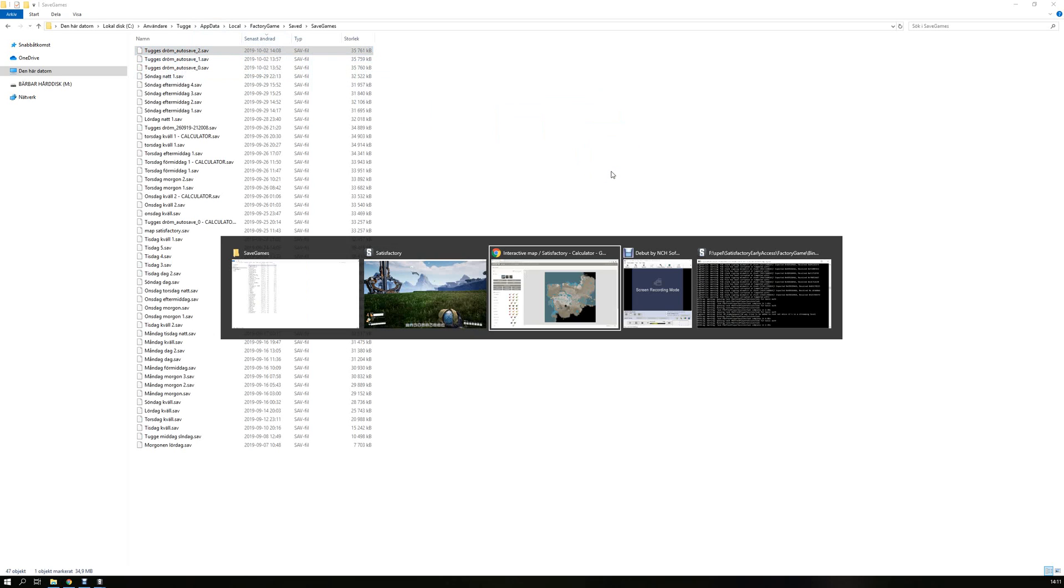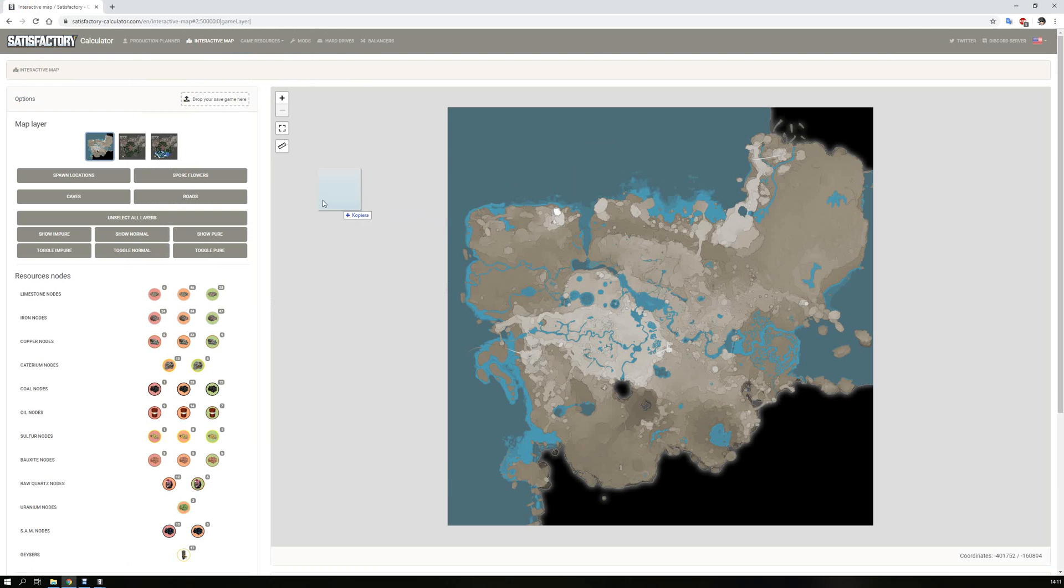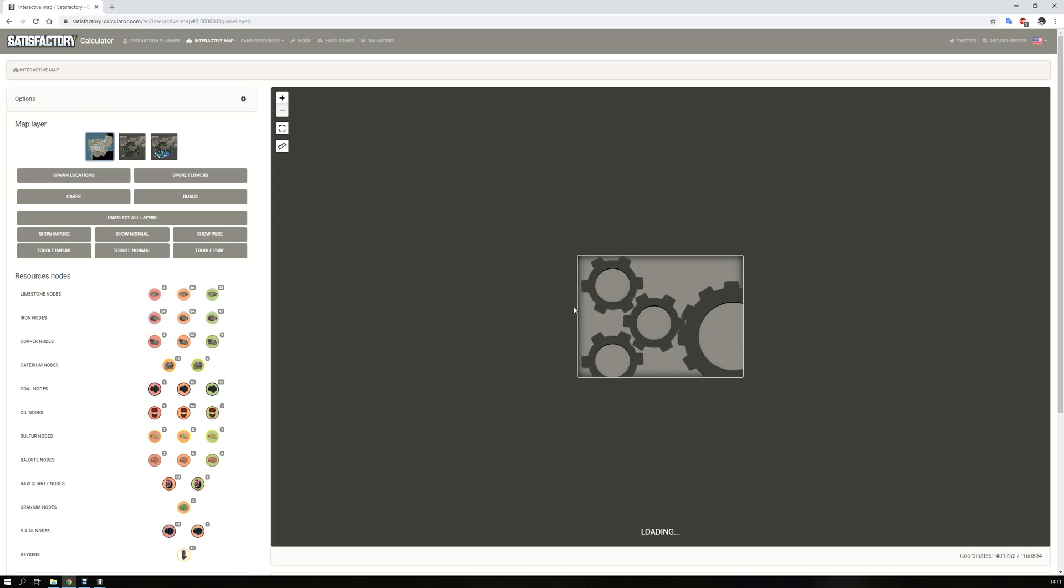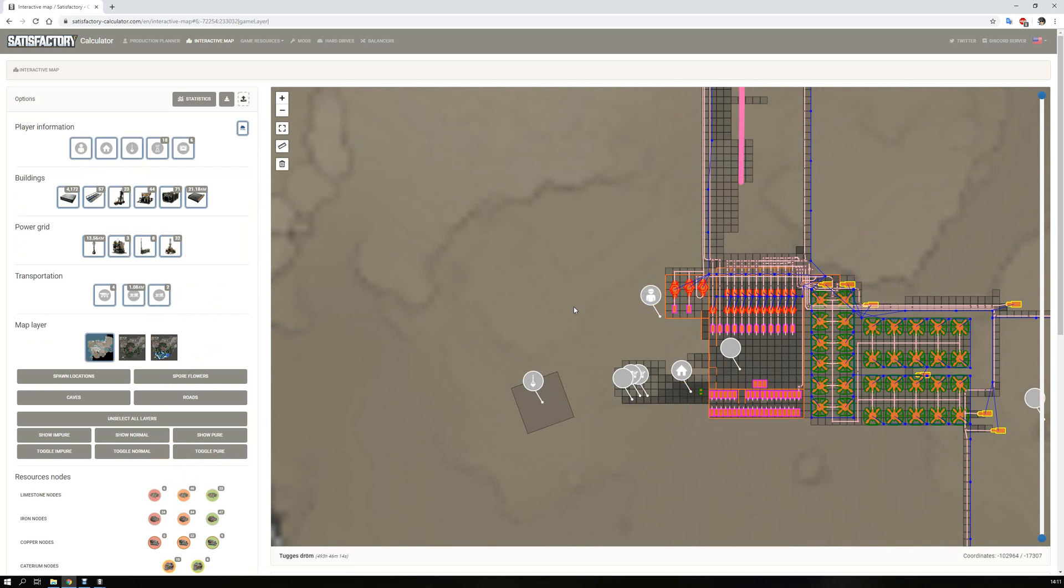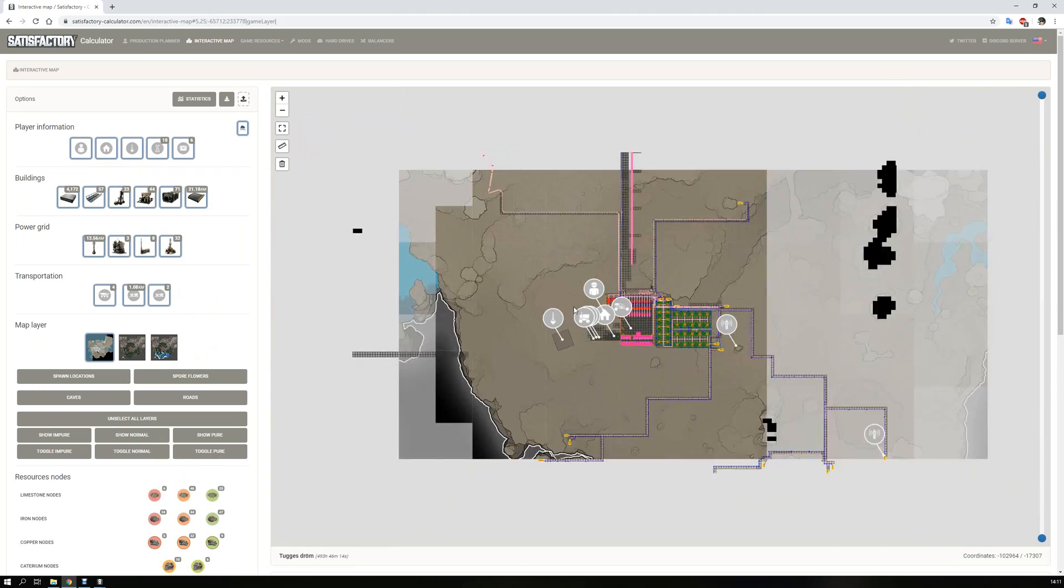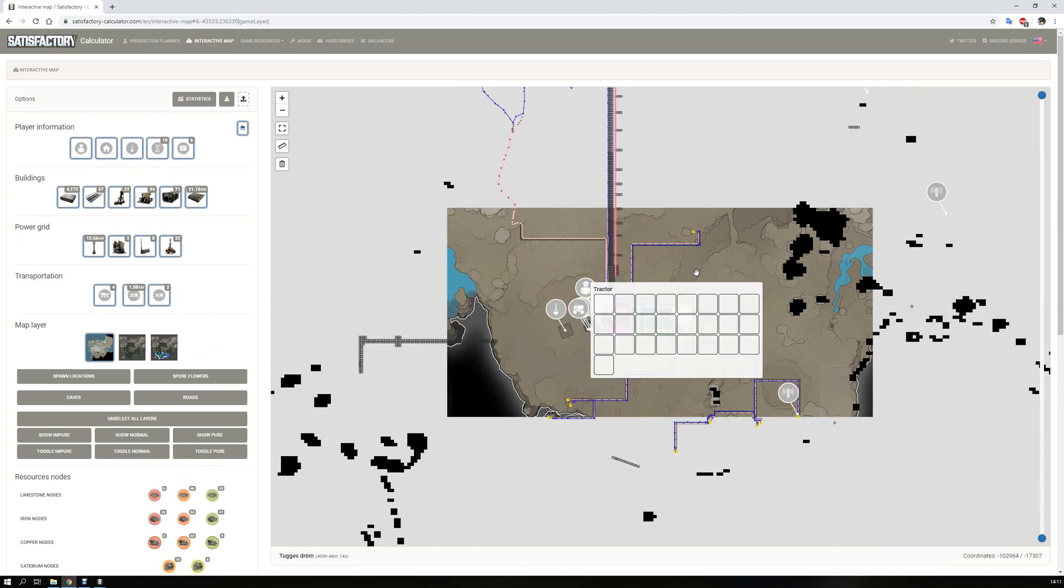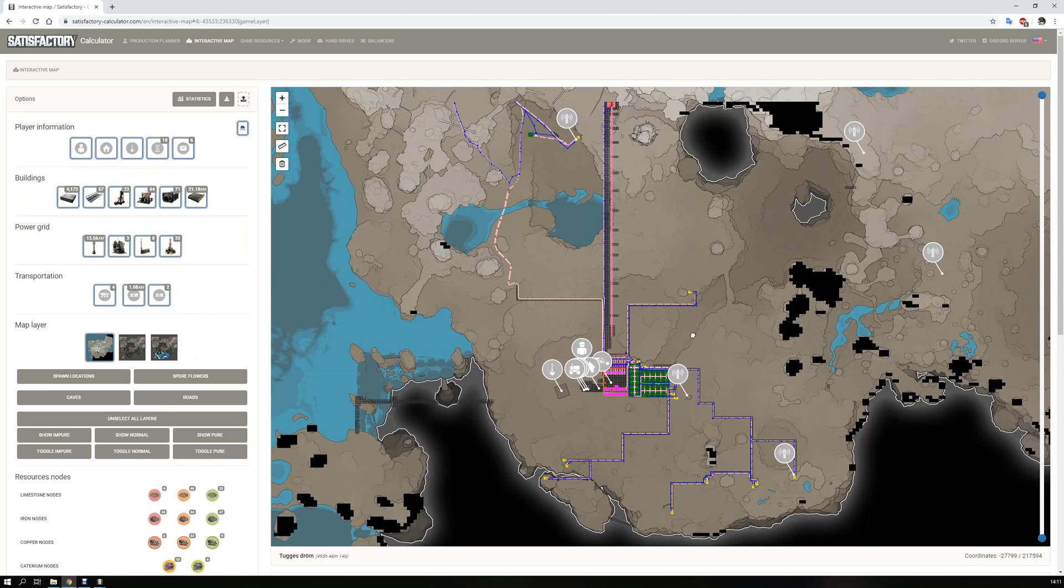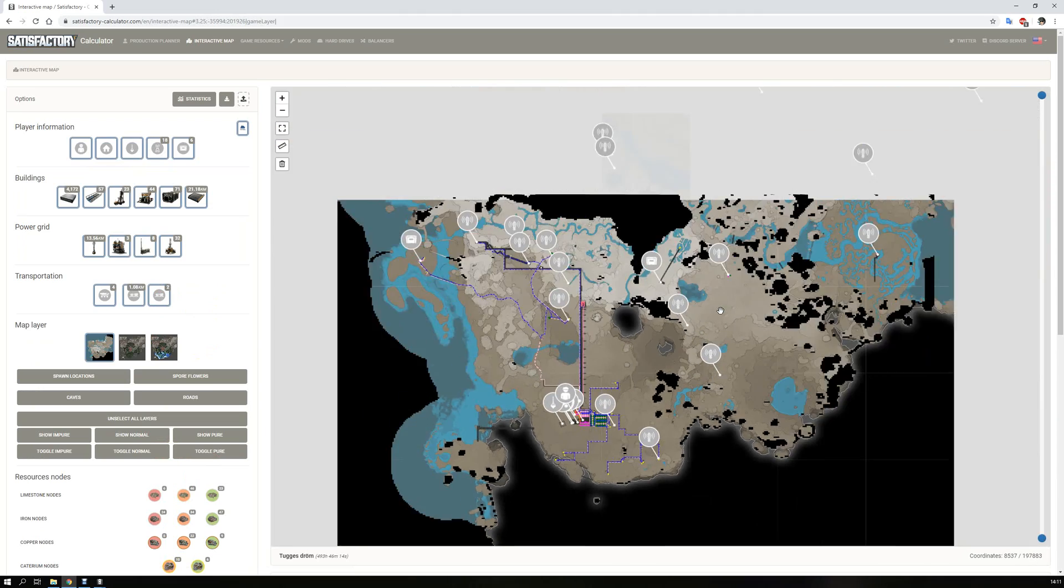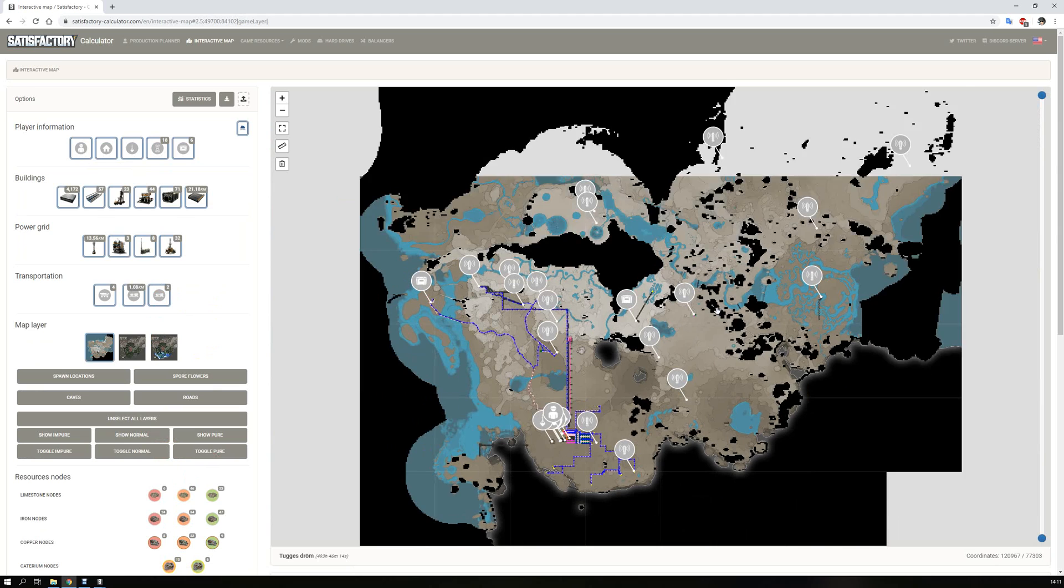Drop it there and then you get, after a while, after a quick thinking, there you have it. This is my map as you can see.